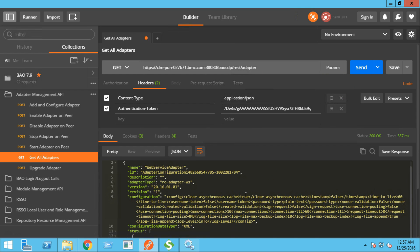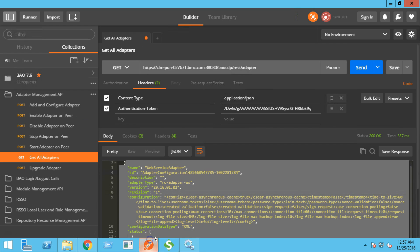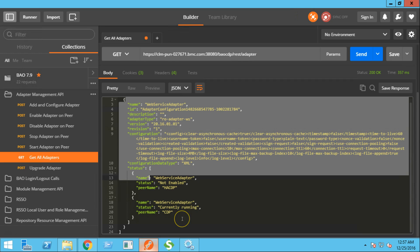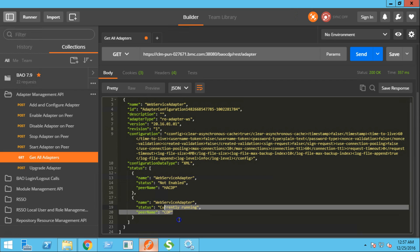Since we only have the web service adapter activated at this point, it returned the result of that adapter along with the configuration. As you can see, we have the web service adapter enabled at this point only on the CDP.